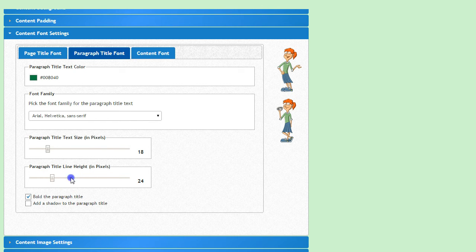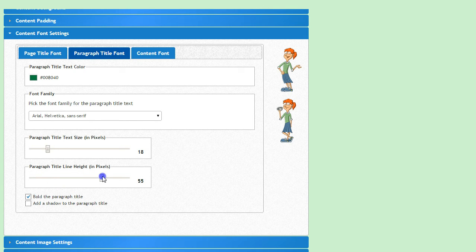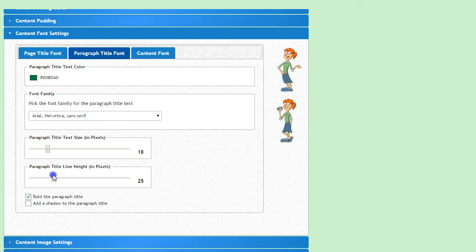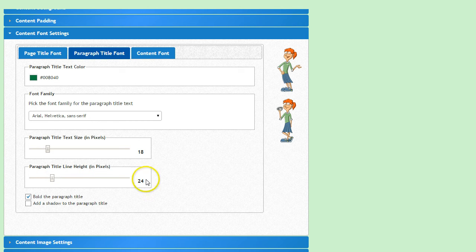Then slide the next bar around to select the line height. Again, make sure that that number is larger than the text size. Since I want to give my paragraph titles a little extra space, I'll set that at 24.